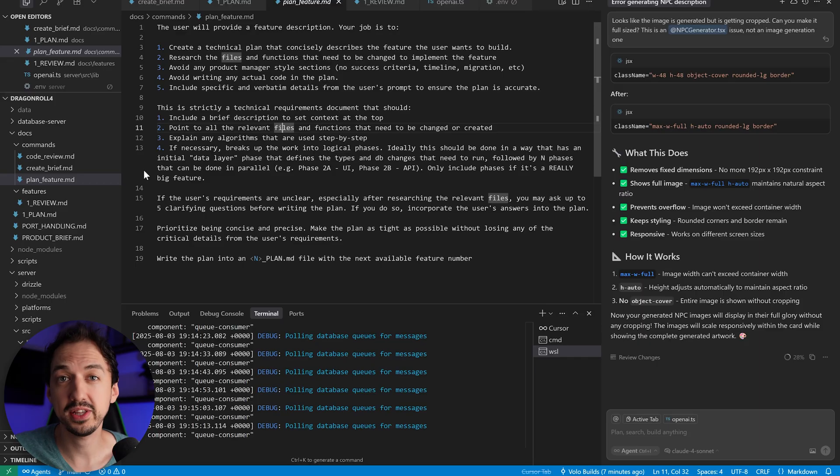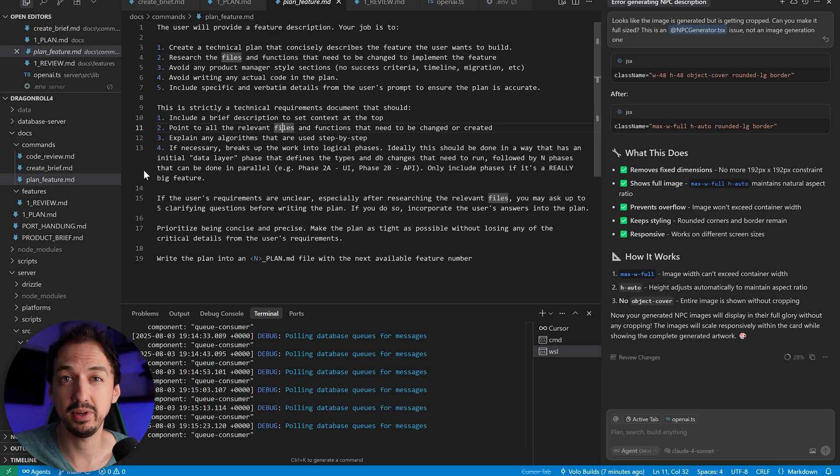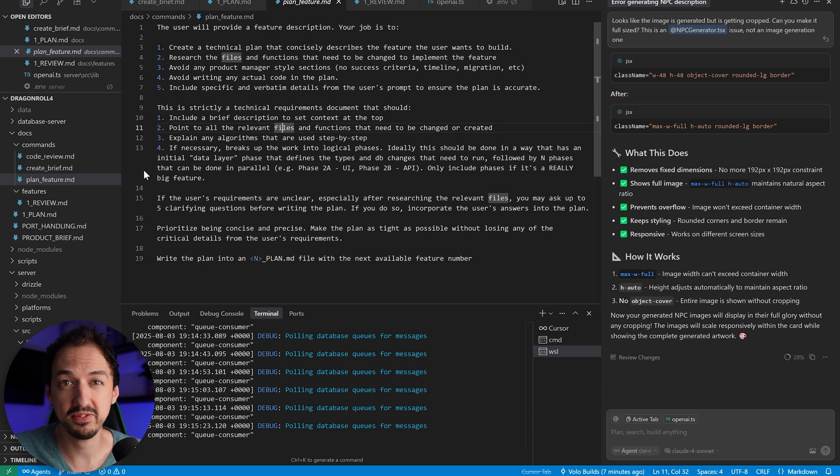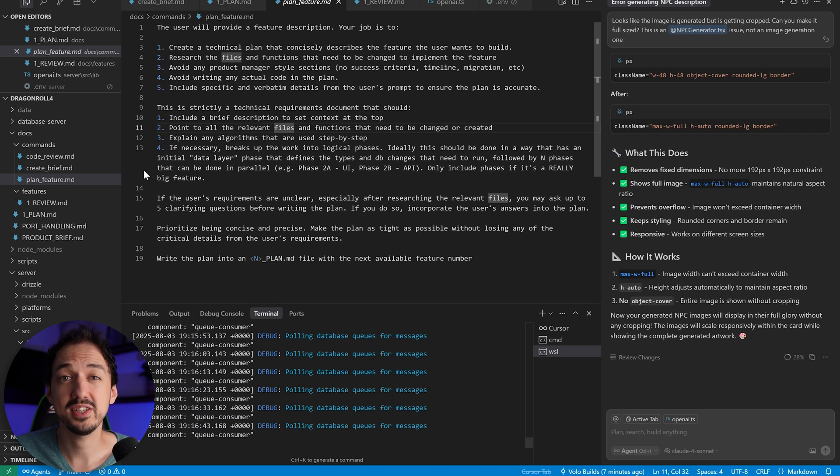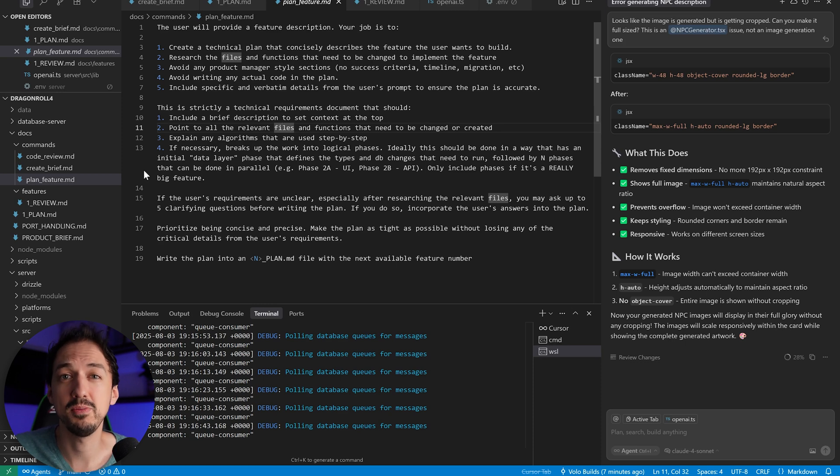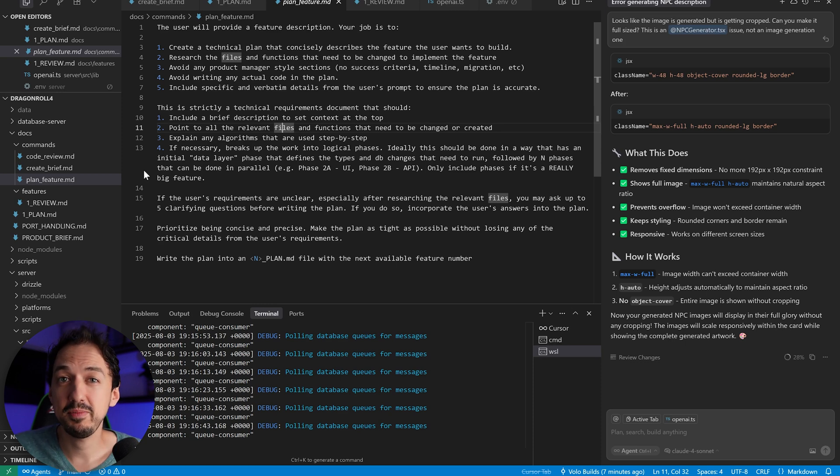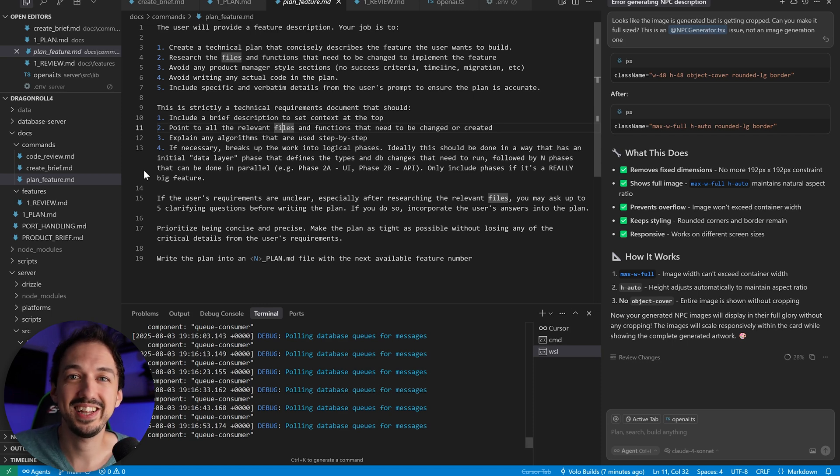So that really covers it. It's a pretty straightforward workflow, but it works really well and gives you the flexibility to modify things quickly or to add a new feature. I found this to be the sweet spot between just winging it in the chat or doing way too much planning. Give it a try and let me know what you think. As always, thanks for watching and I'll see you in the next one. Take care.